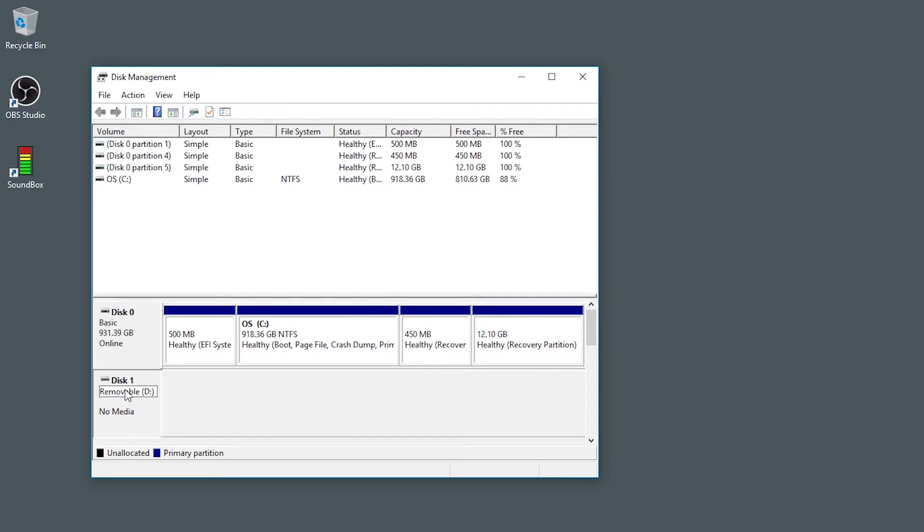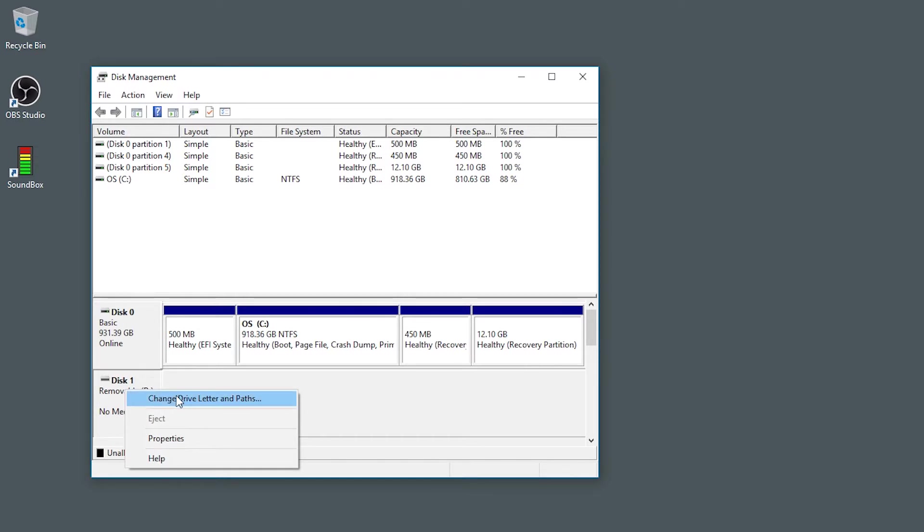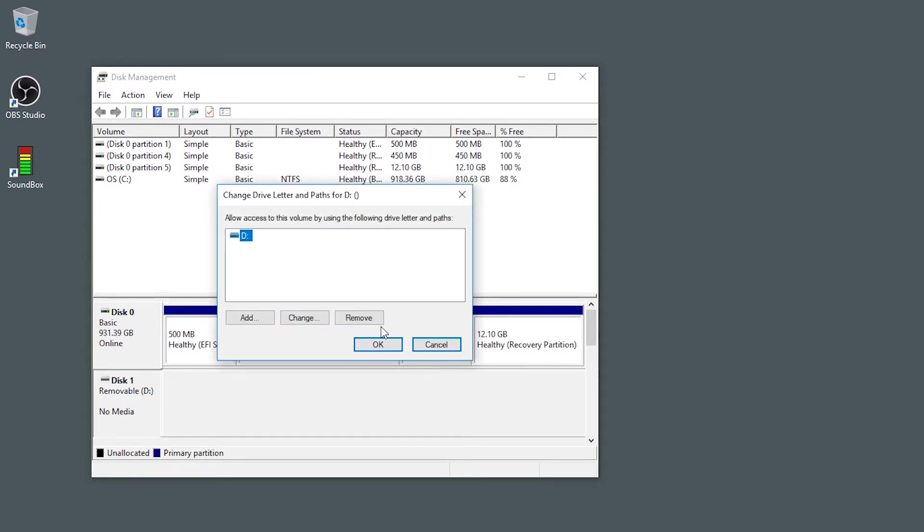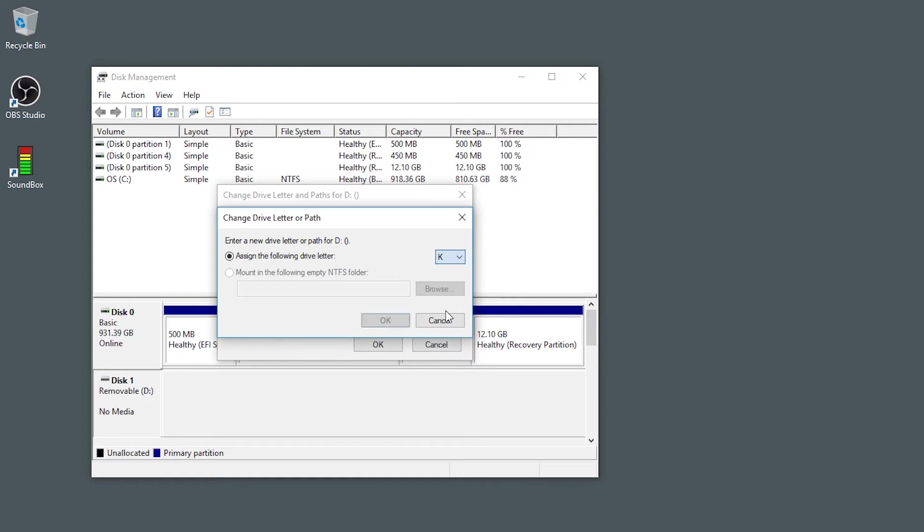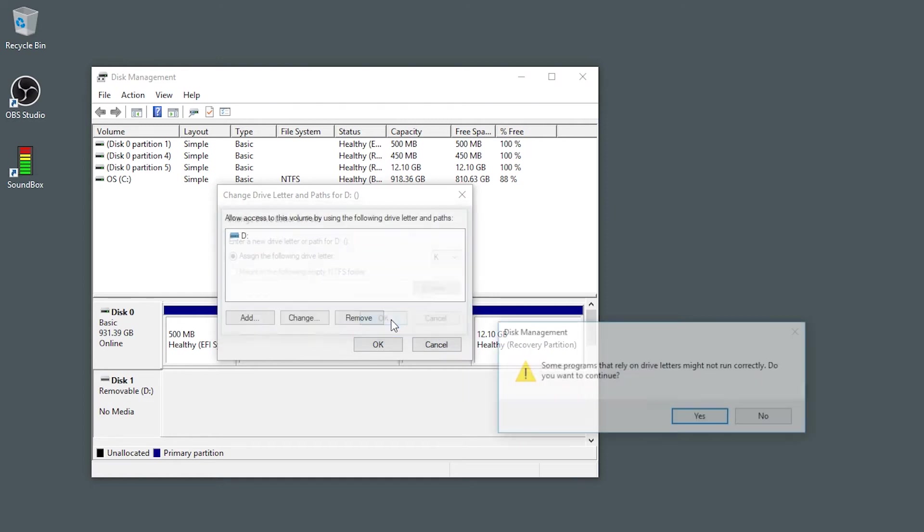So right click on disk 1 and select change drive letter and paths. Another dialog box will pop up and show drive letter D. Click the change button, then click on the drop down box and select another letter. And in this case I chose the letter K. Then click OK.